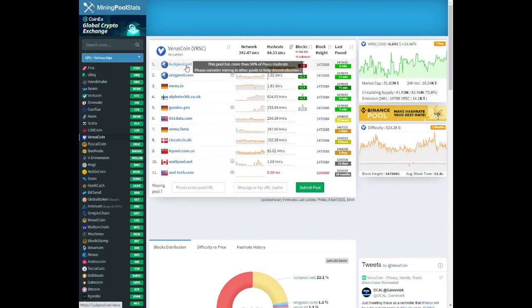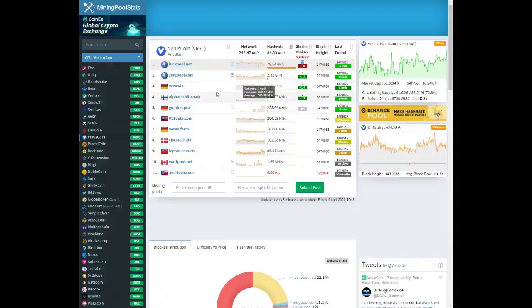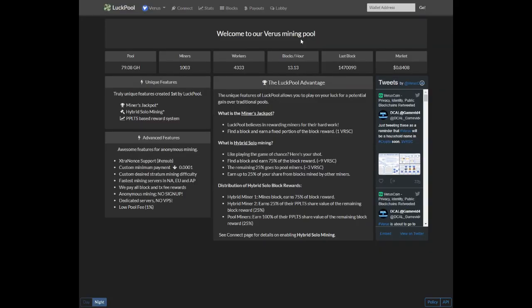I will be using luckpool.net. In the last hundred blocks they found 23, 70 is unknown. Let's take a look at luckpool.net because we're going to use this as a pool to mine to.